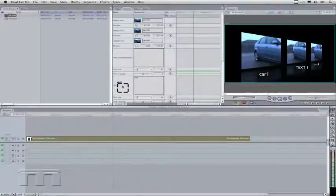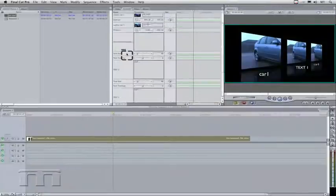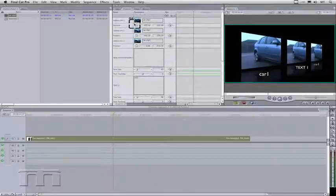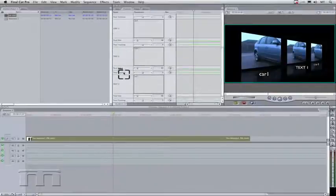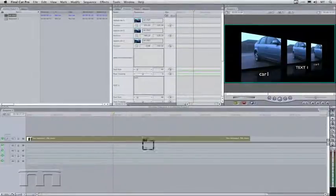Now you don't have all the control you do in Motion. If you scroll down in the controls window, you can see really all you can do is change the text, the text tracking and size, and change the drop zones. You don't have access to anything else.